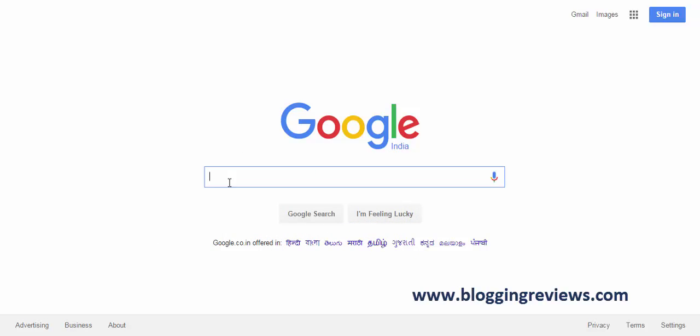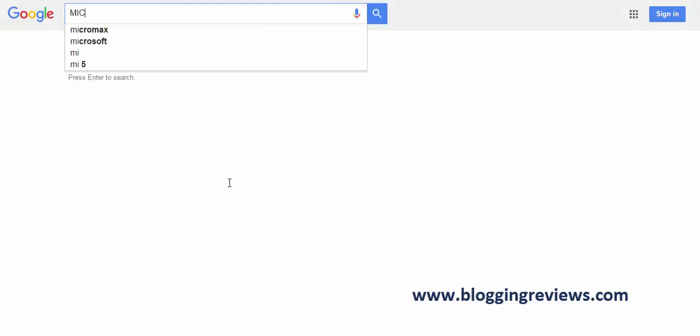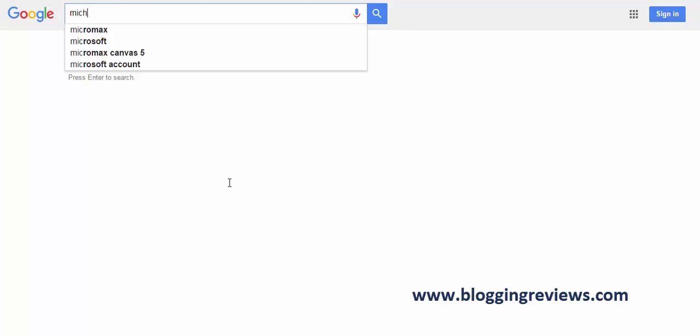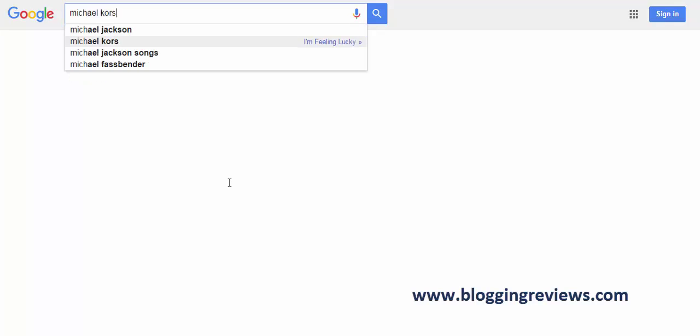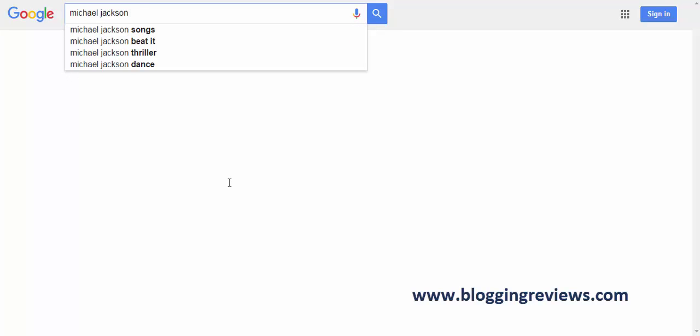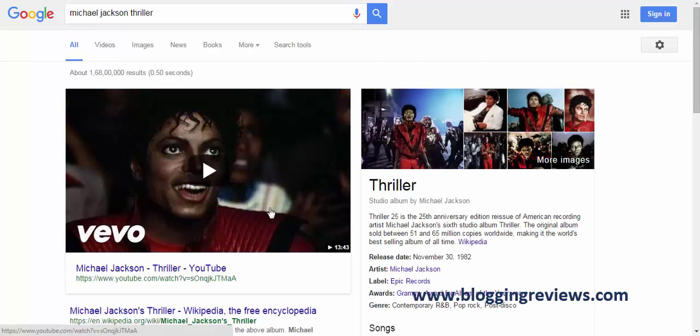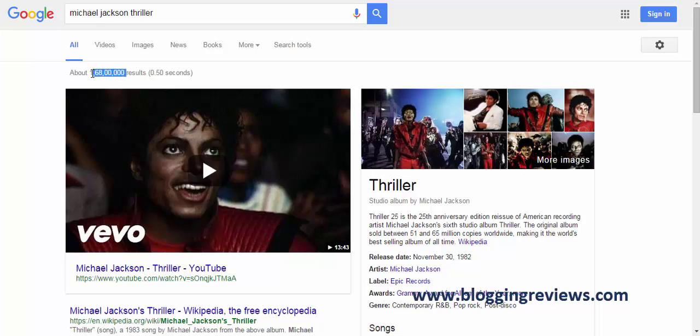So this time I'm going to search about Michael Jackson on Google. So I type in Michael Jackson. But when I go to Google for a particular song called Thriller in this example, I get too many results, and I don't want that.